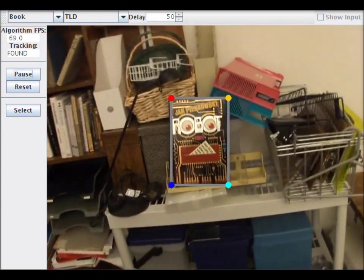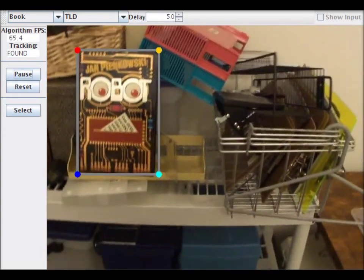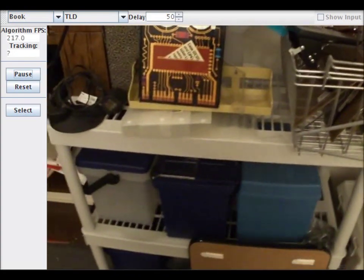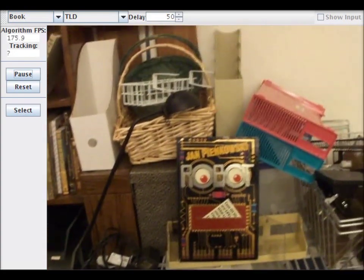An example of how TLD can be finicky is this book video where it has trouble redetecting the book after it's lost.